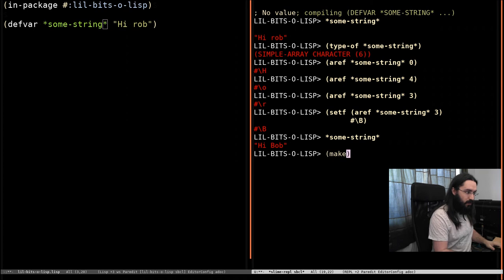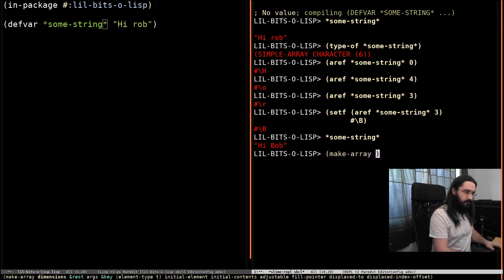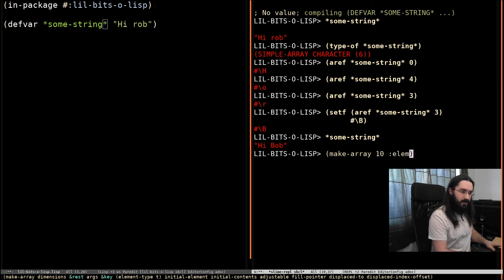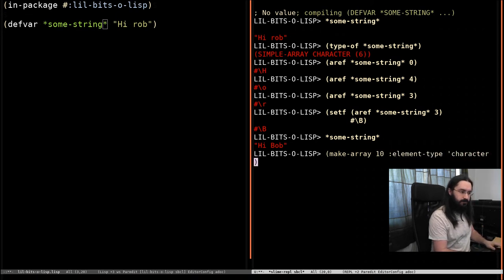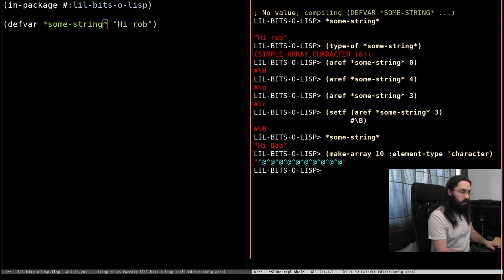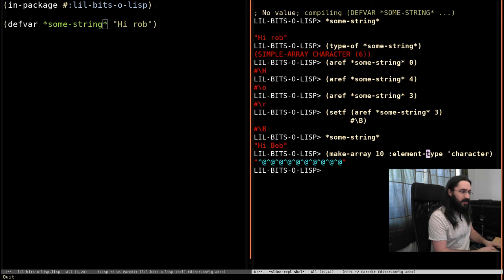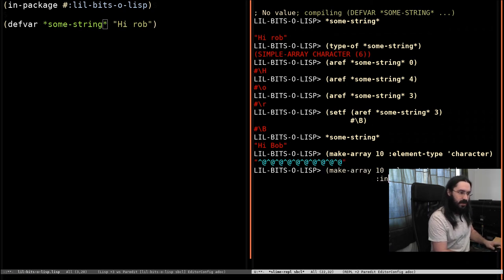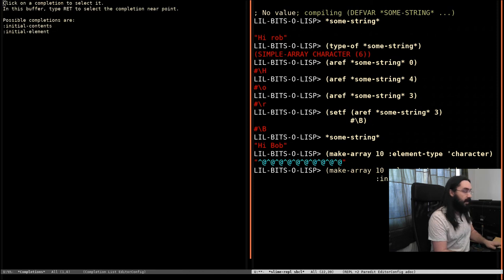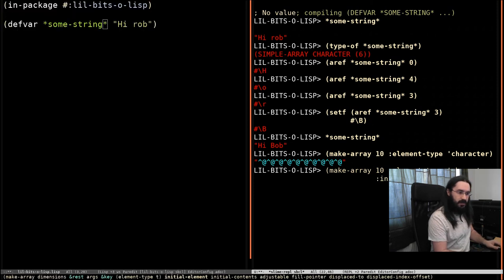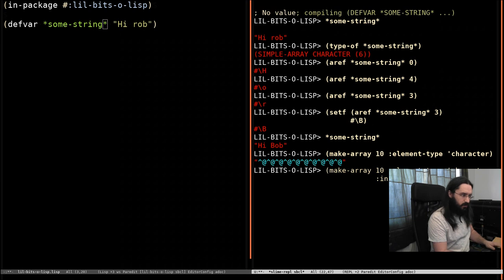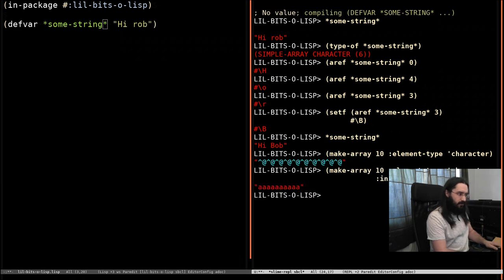And just to drive the point home, if we make an array of size 10 with the element type character, in fact that's it, we have a string. Now, of course, we didn't say what the contents of this were going to be, so we got something undefined. So what I'll do here instead is say the initial element is going to be the character A. I typed that wrong.